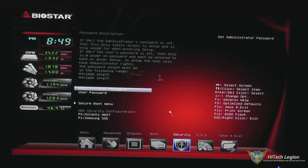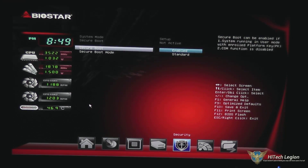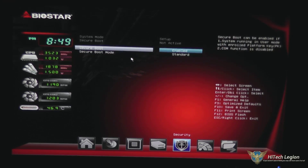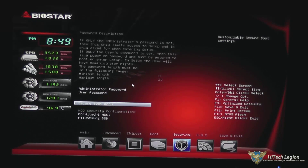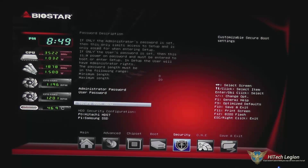Under security, you can set an administrator password or a user password, and also set the hard drive password if you wanted to. Under the secure boot menu, you can disable secure boot or secure boot mode, which are typically really only used with Windows 8 and 8.1.